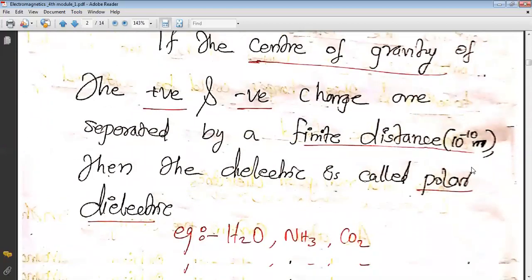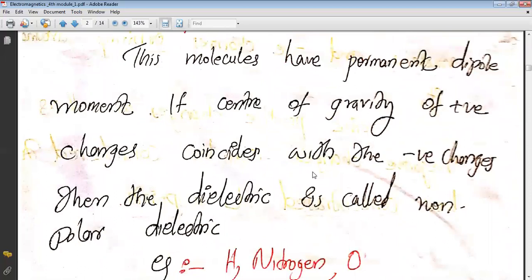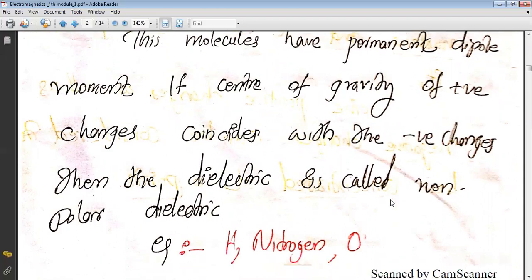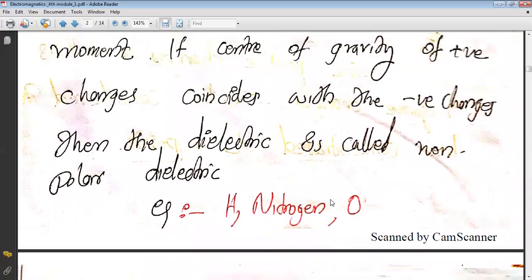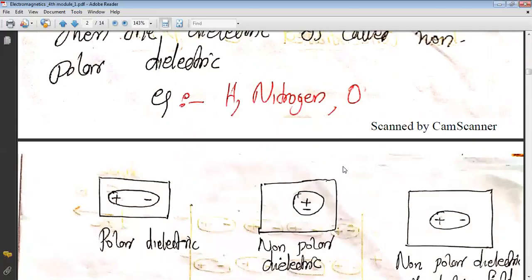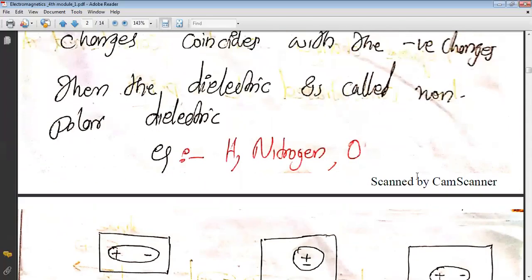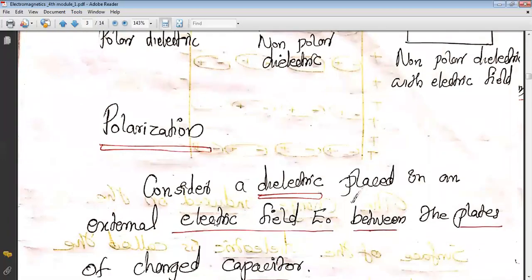If the center of gravity of positive and negative charges coincides, then the dielectric is called a non-polar dielectric. Examples are hydrogen, nitrogen, and oxygen — the positive charge nucleus and electrons are concentrated at the same point, so there is no distance between the positive charge and negative charge. In non-polar dielectrics, separation of charges only occurs when an external electric field is applied.